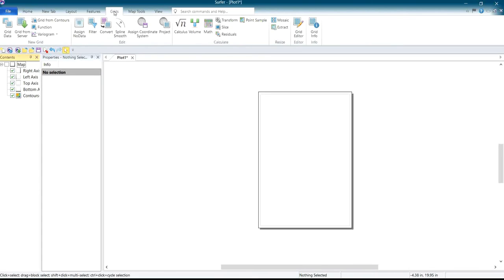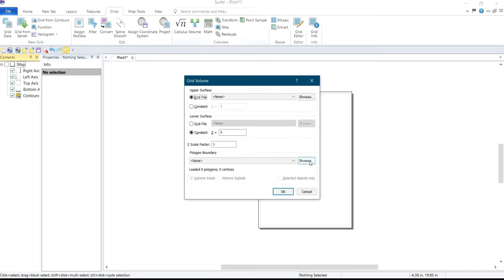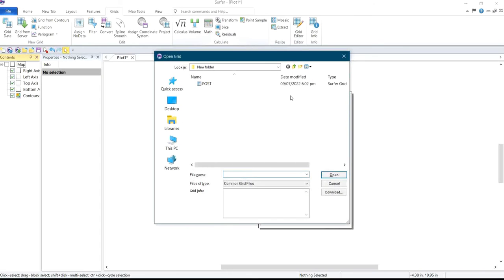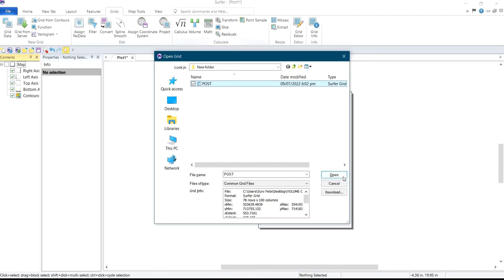Next, come to Grid, click on Grid, locate Grid and click on it, then go to Volume. Under Volume, there are different methods of carrying out this volume analysis, but I'll be using this method. After you click on Grid Volume, you select your materials — the grid data that the software has developed for you — select it and click Open.